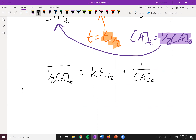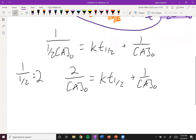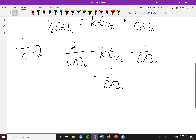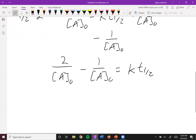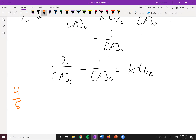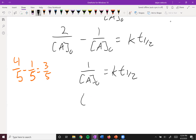Now we do some math. One over one-half is equal to two, so we get two over [A]₀ equals k·t½ plus one over [A]₀. Subtracting one over [A]₀ from both sides gives two over [A]₀ minus one over [A]₀ equals k·t½. Since the denominators are the same we subtract the numerators, giving one over [A]₀ equals k·t½. Dividing both sides by k, we get t½ equals one over k[A]₀.